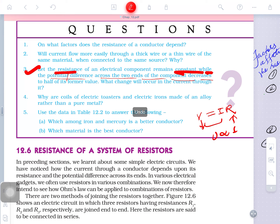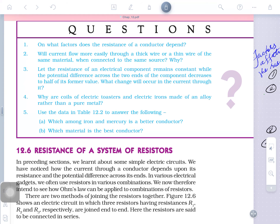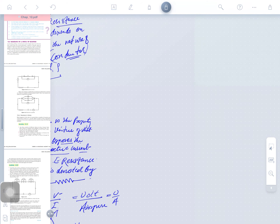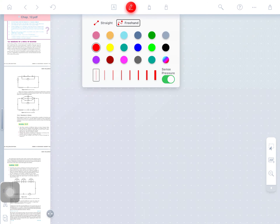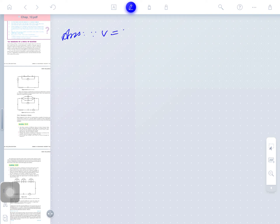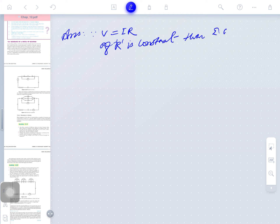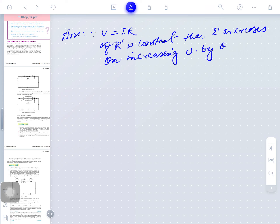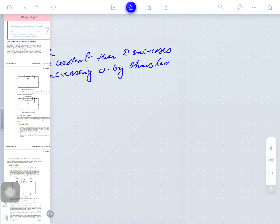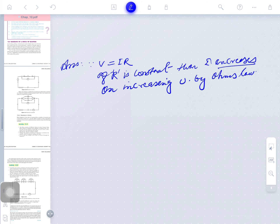Here is how to write the answer in examination. Since V = IR, if R is constant, then I increases on increasing V, by Ohm's law. Similarly, on decreasing V, I decreases. This is the manner of writing the answer — you must reference Ohm's law and state the relationship clearly.